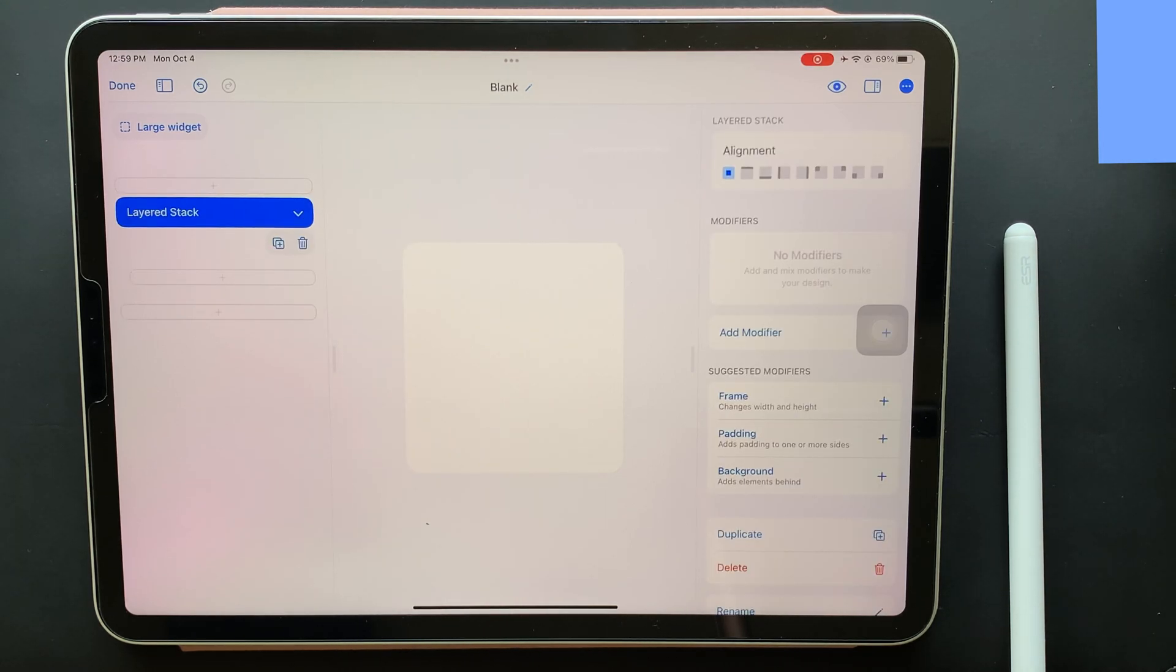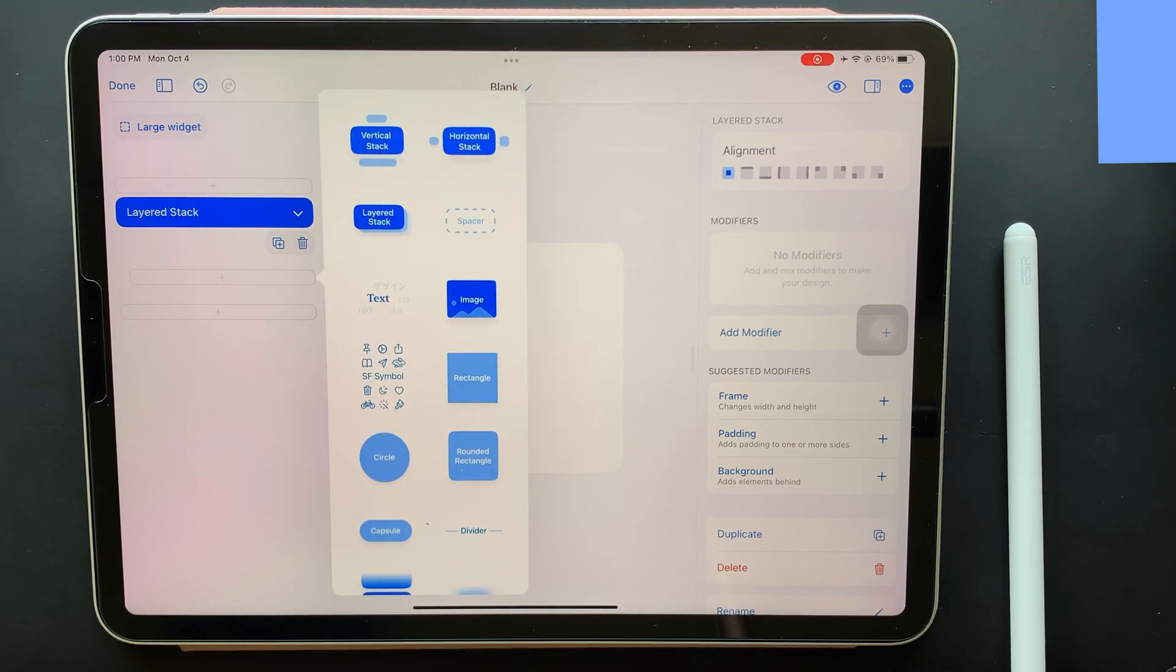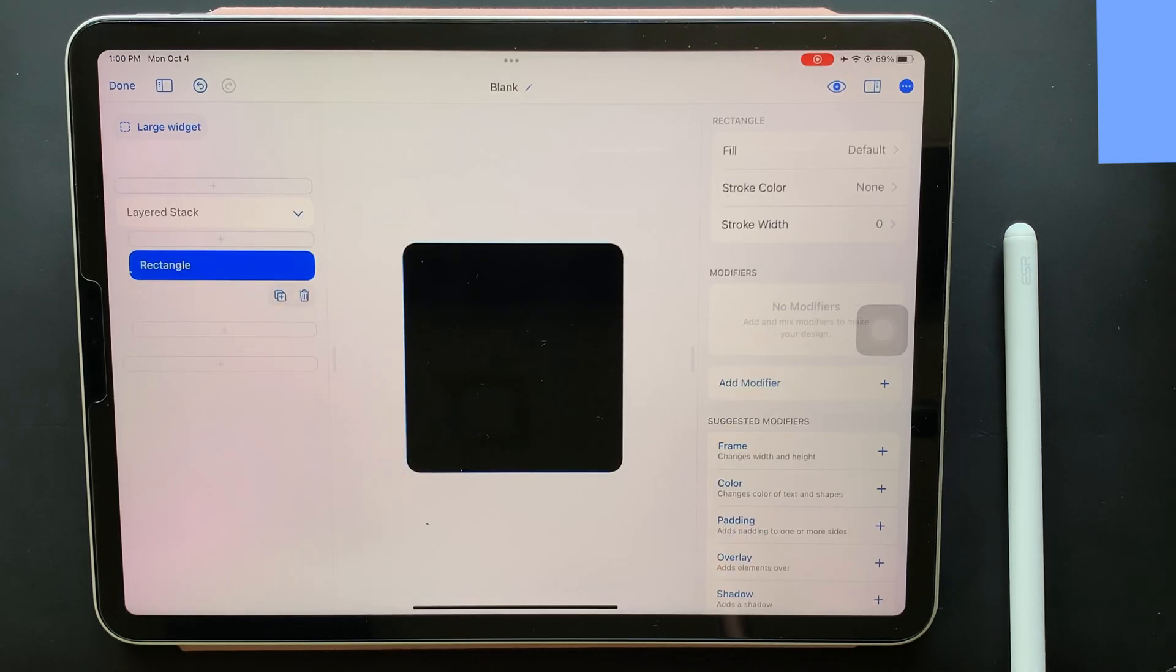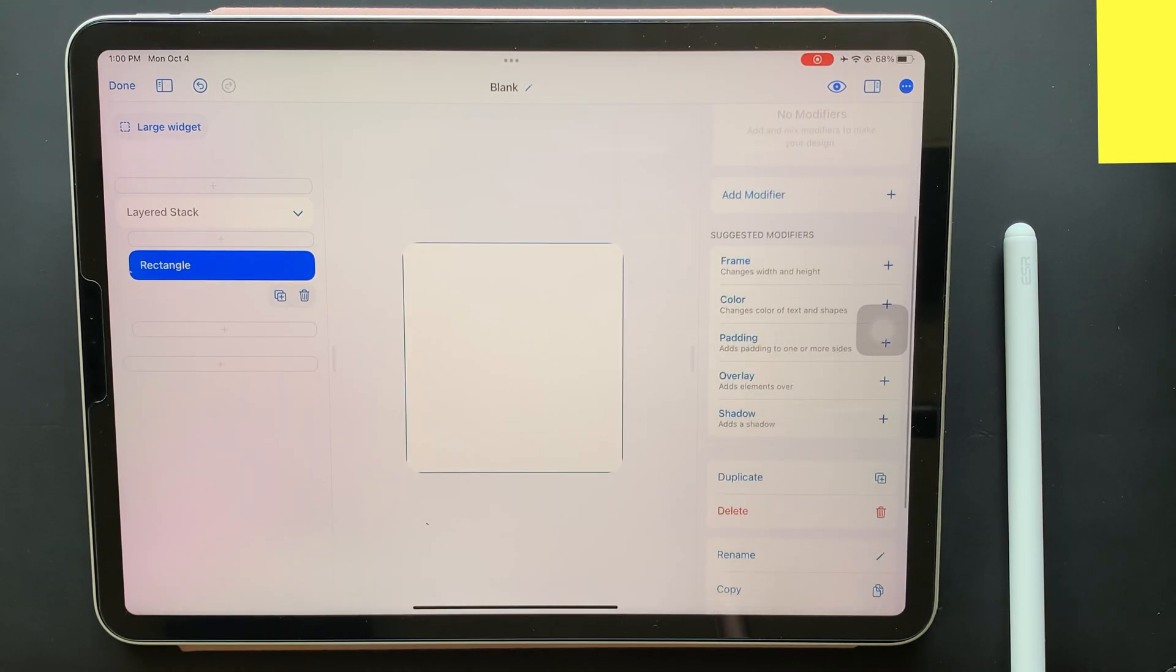Next up, I'll add a rectangle as my 2D figure for the large widget. Now when this is done, we will add a background image to the rectangle. For that, you need to tap on the element that says rectangle.